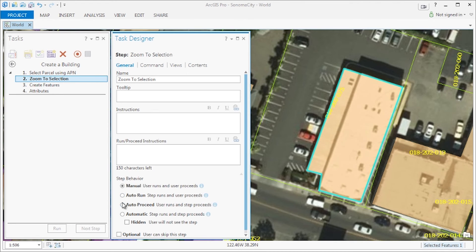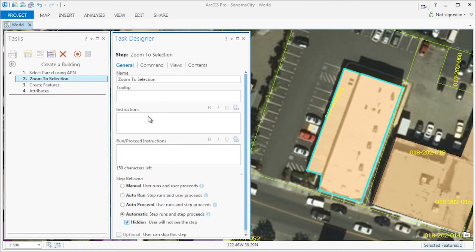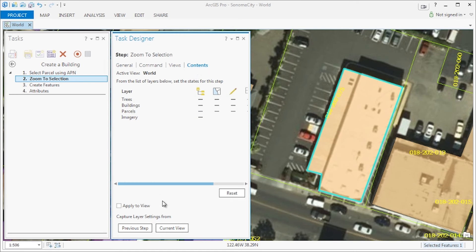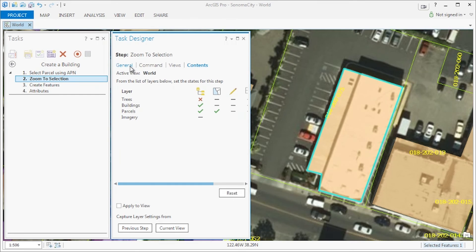In step two, we will not need to set any detailed instructions because we want the step to be automatic and to be hidden from the user. Additionally, we want to make sure that what we performed in the previous step's contents is reflected in this step.